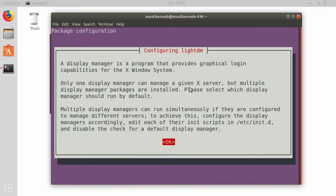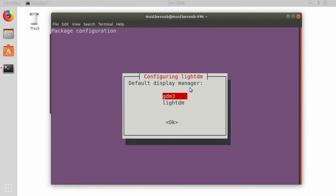Here it is asking us to specify your default display manager. Let's press enter key. And here I am going to use lite-dm as a default display manager.